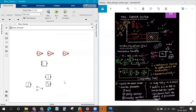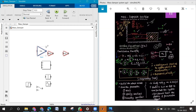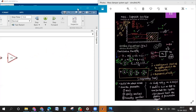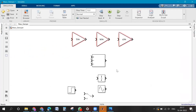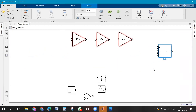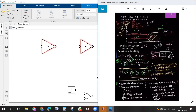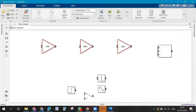Increase the height of the add block so you can connect the signals properly. Move the gain blocks to the left side. Keep the add block on the right-most side. Place the sine wave and step function one below the other on the far left-hand side.